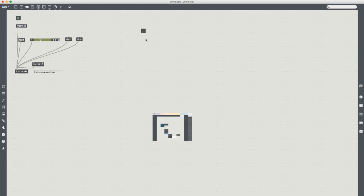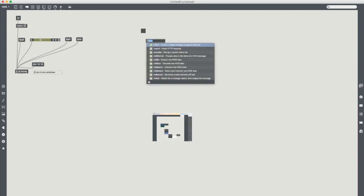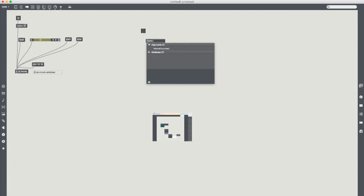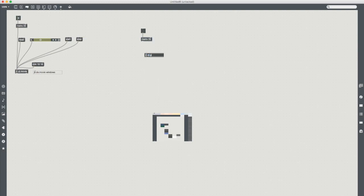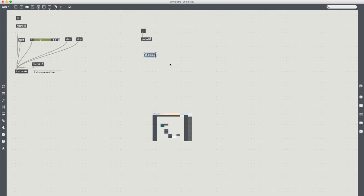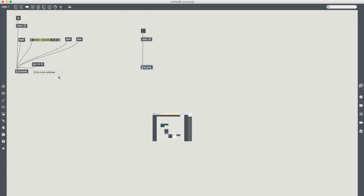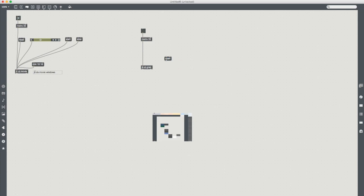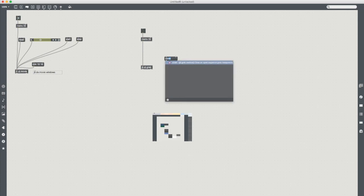It's going to start off in a very similar manner. We're going to toggle a metro. And we are going to bring this into jit.qt.grab. And in a very similar fashion it responds to all the same messages that jit.qt.movie does. But instead of start and stop we need to send out the message open and close.